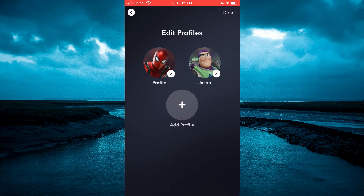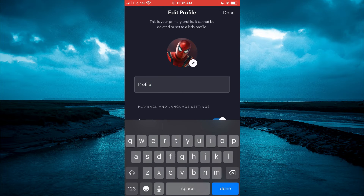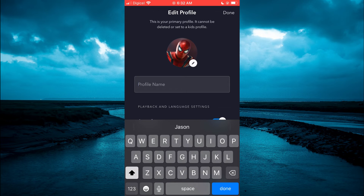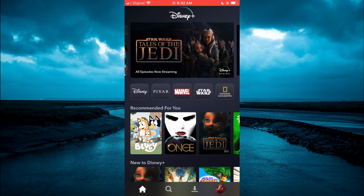From here, tap on your profile. You will see the name that you currently have, and from here you can clear the current name and add a new name. Then tap Done in the top right hand corner, and that's it. Hope you found this video helpful and informative.